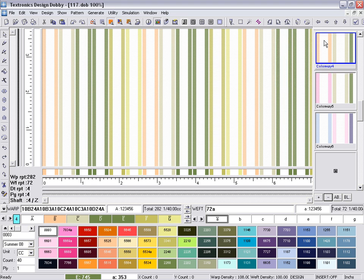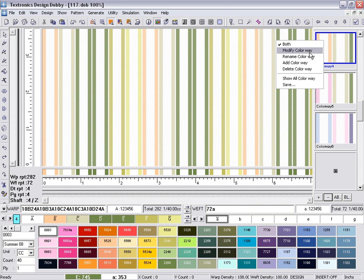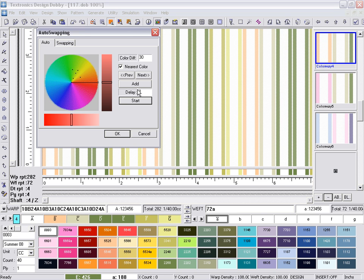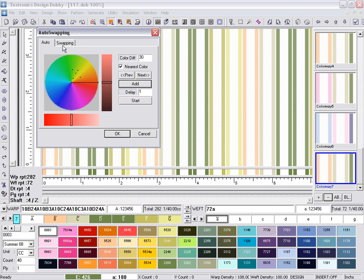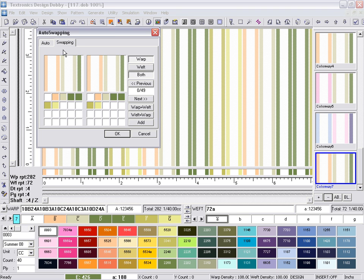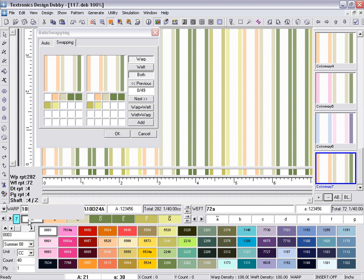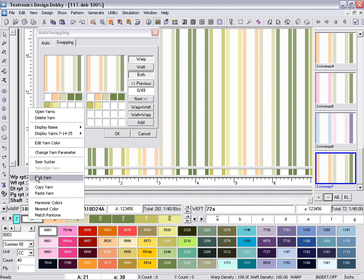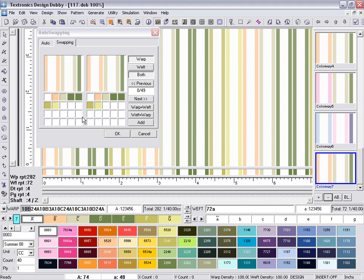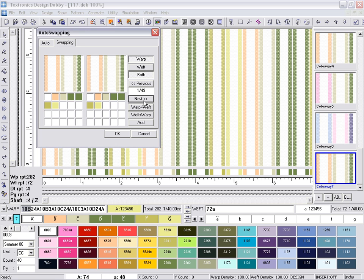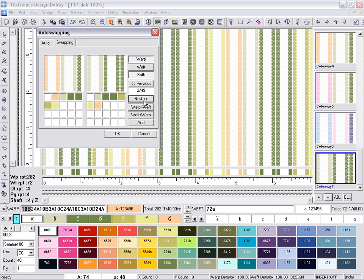Another way of creating more color options is auto swapping. Users can lock specific colors and use the swapping option to create more colorways out of the same design with the same colors.